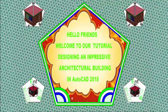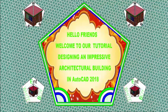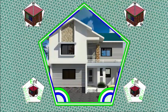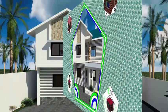Hello friends, welcome back to our tutorial, designing an impressive architectural build in AutoCAD 2018.